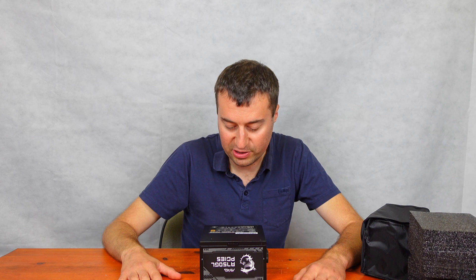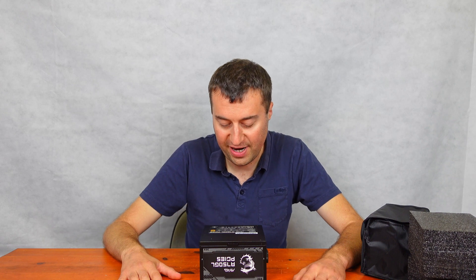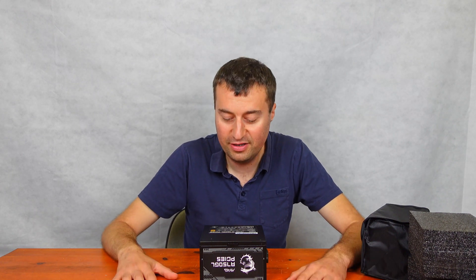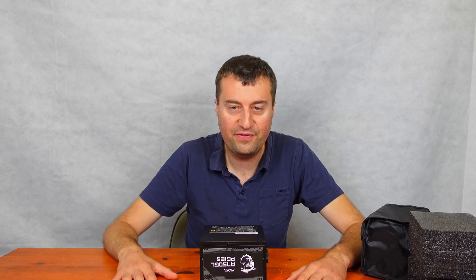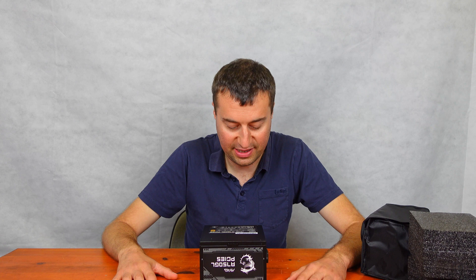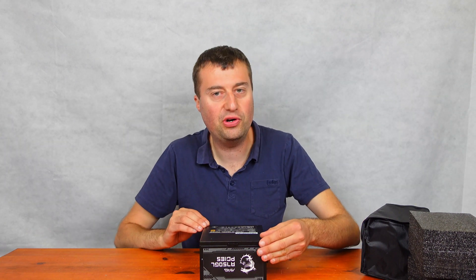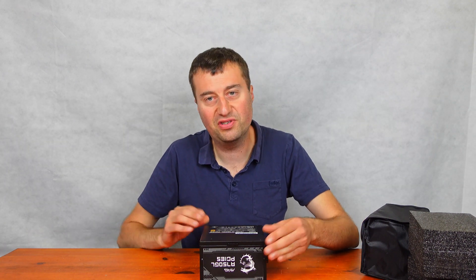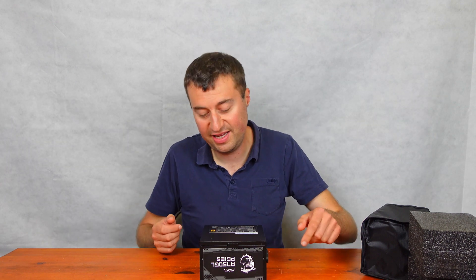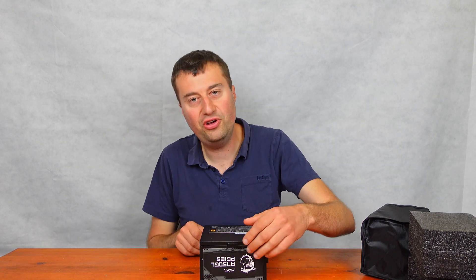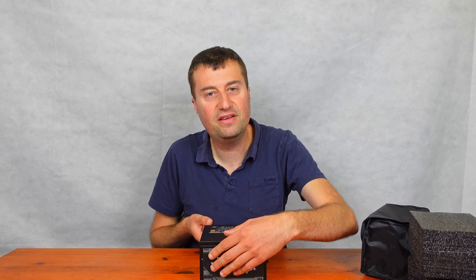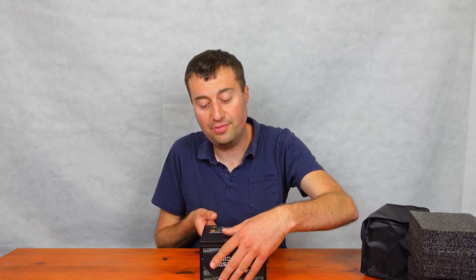The 12 volt rail has 62 amps. So you've got plenty for your graphics cards there. Obviously we do see our 80 plus gold rating, which is obviously great to see. So you're getting a very efficient power supply.